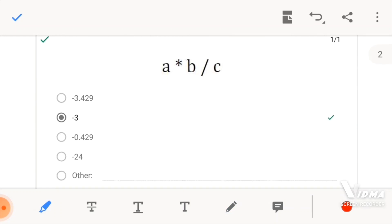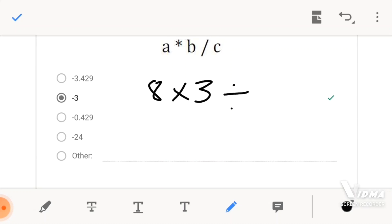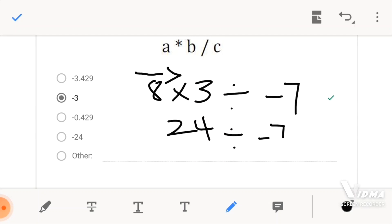Let's move to our second question. For the second question, we have A times B divided by C. So it would be 8 times 3 divided by negative 7, which is C. According to our table of precedence, we realize that division and multiplication are on the same level of precedence. So once again, we would read from left to right, which means we would evaluate 8 times 3 first. That gives us 24. Now, 24 divided by negative 7 would give us negative 3.